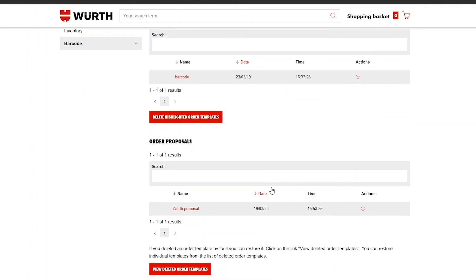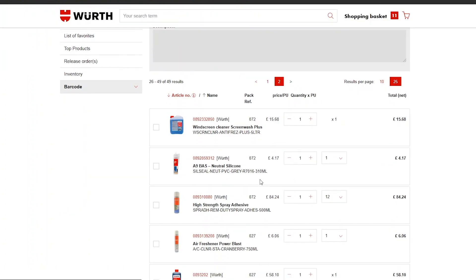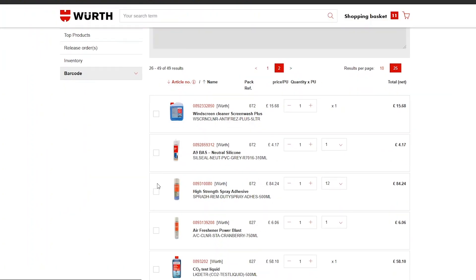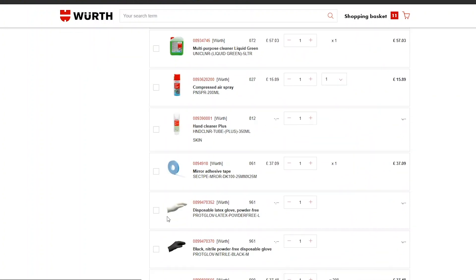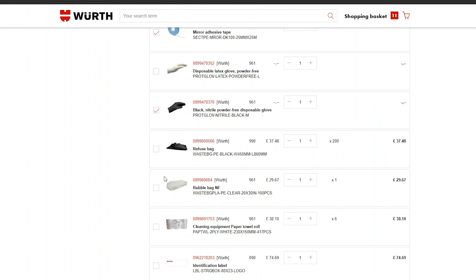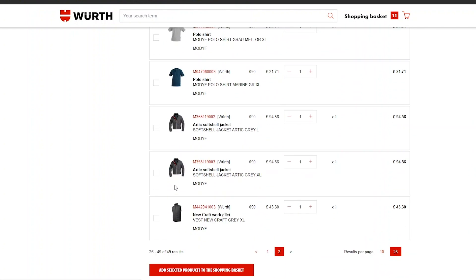Scroll down to the bottom of the page and click Worth Proposal. On this page, you will find a full list of your shopping history. Scroll through the list and check any items that you wish to purchase. When you have selected everything you need, click Add Selected Products to the Shopping Basket.